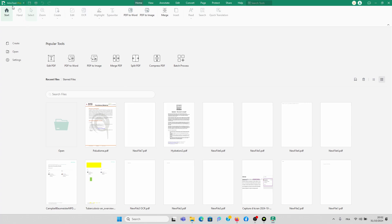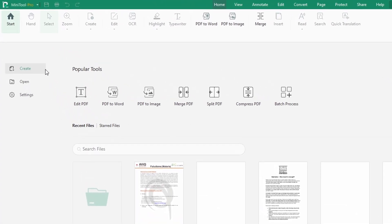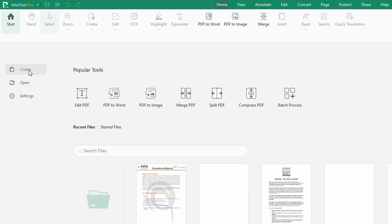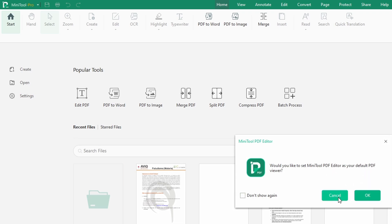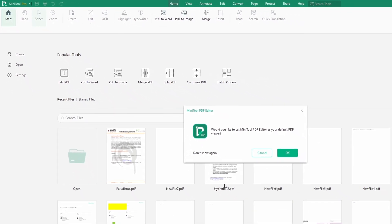When you open it, automatically it brings you to the home page — the start page. You could actually use a PDF element by simply clicking on Create. And by the way, when you open it, they'll ask you: do you want to use this software as your default PDF viewer? If yes, you click OK; if no, you cancel. I will say OK and confirm.